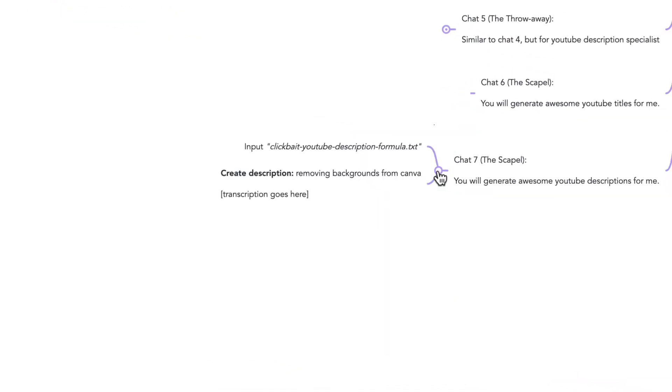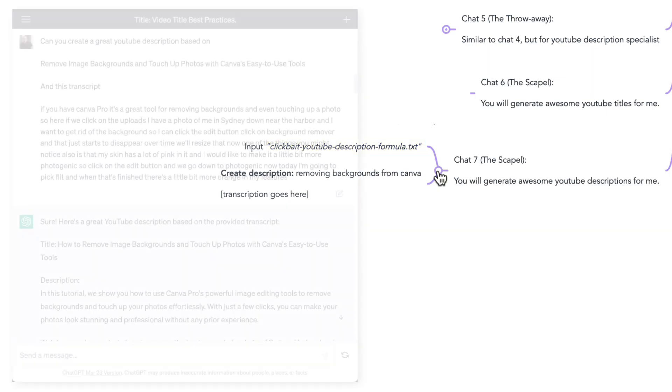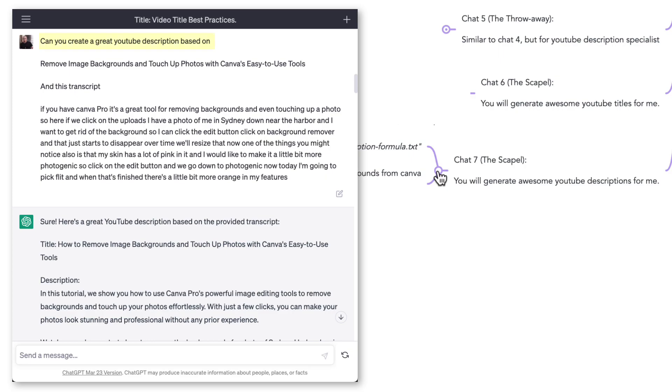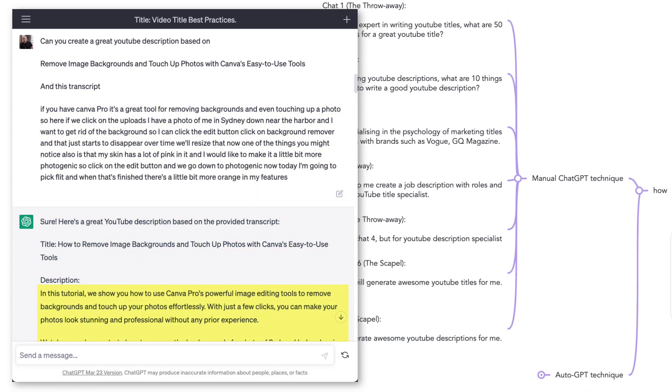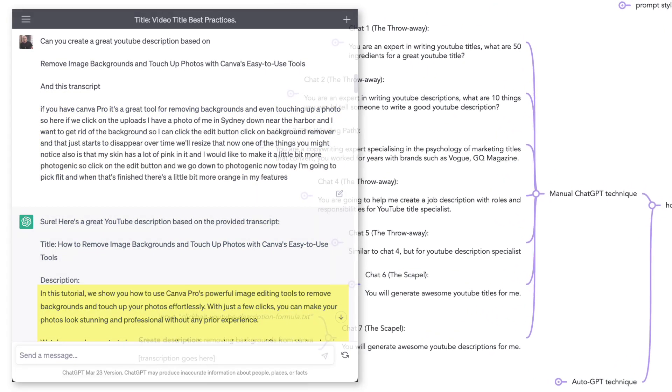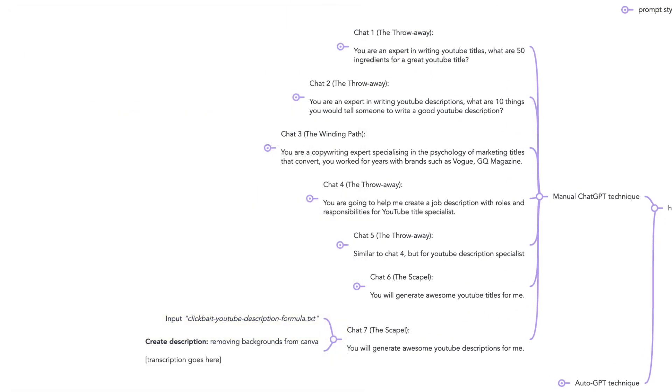And chat number seven, example of the scalpel style. You will generate awesome YouTube descriptions for me. I give it as input the clickbait YouTube descriptions formula, and then the prompt is simply: create description. And the title I'll use is removing backgrounds from Canva. I paste in the transcription from whatever video this was from, and it just produces an awesome description that I can use in my YouTube videos.